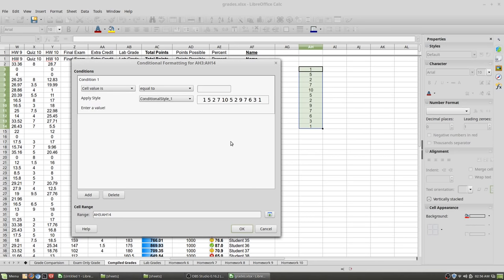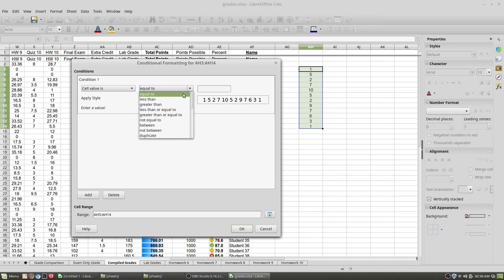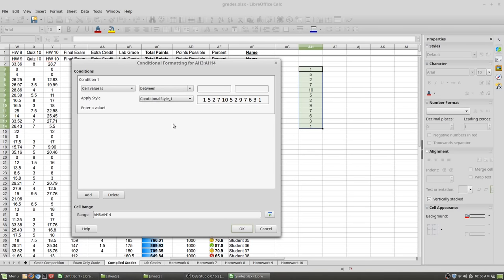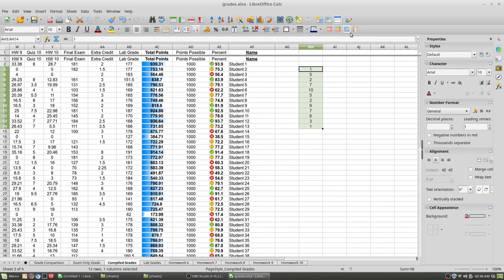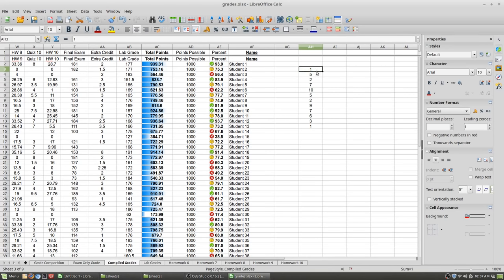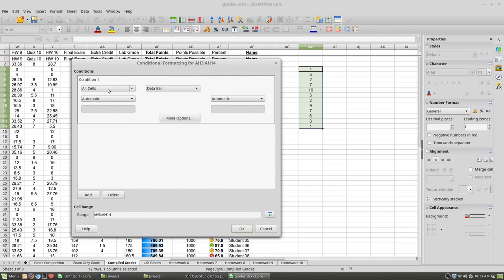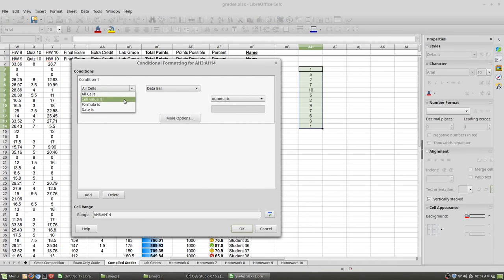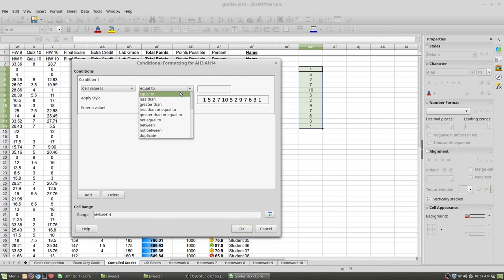You look at the conditions in the cell — here you pick color schemes, data bars, or icon sets. Pick a data bar, then come down and decide on your options: all cells, cell value is, or formula is. If you want cell value is, set your ranges — for example, between 1 and 10. The data bar does things automatically; conditional formatting is what you use for colors and icon sets.